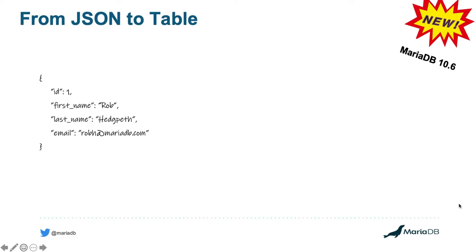Let's first start by taking a look at some simple JSON information here on this left-hand side, where I've defined things like ID, first name, last name, and email of a person, specifically myself. And what this is going to allow me to do is take this JSON information and then use it within a MariaDB JSON function.